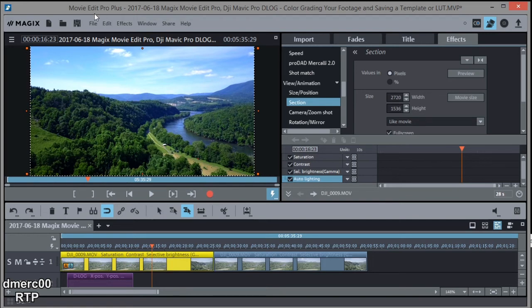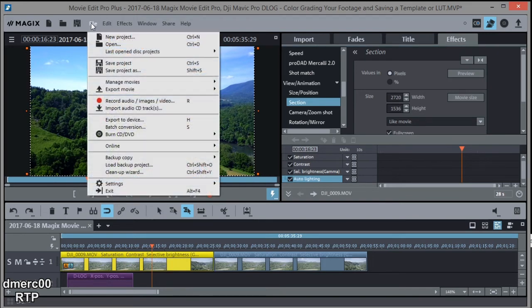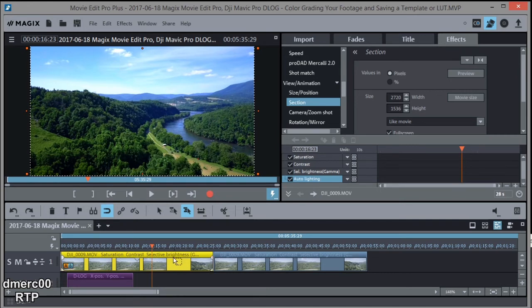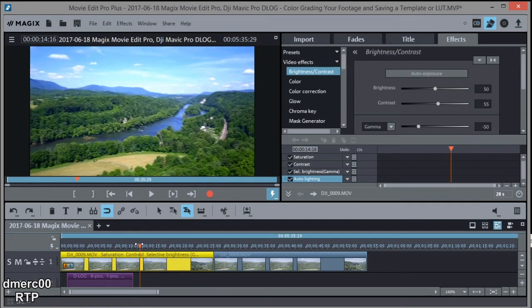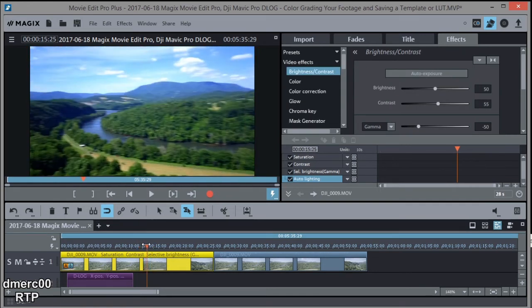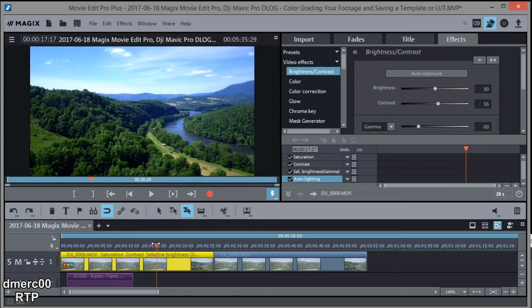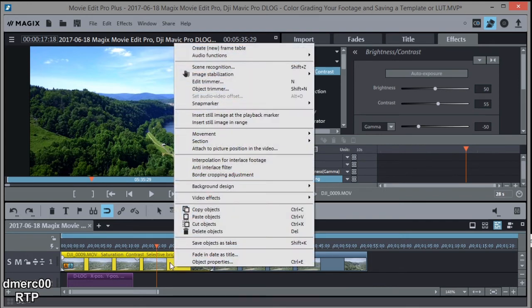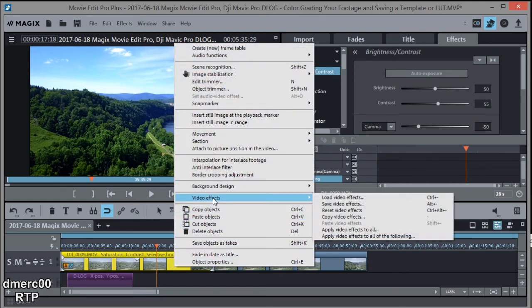But before I do that, I think I'm going to save the project. So I'm just going to do Save Project just to make sure I don't lose anything. Okay, now that we've done our correction, let's go ahead and save the video effects. So I'll just right click, go to video effects.